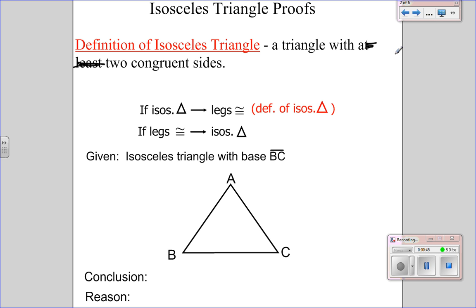So for isosceles triangles, the definition of isosceles triangle is a triangle with two congruent sides. One of our important points for our proof is: if isosceles triangle, then legs are congruent. That's the definition of isosceles triangle. The converse of that would be: if the legs are congruent, then it's an isosceles triangle.